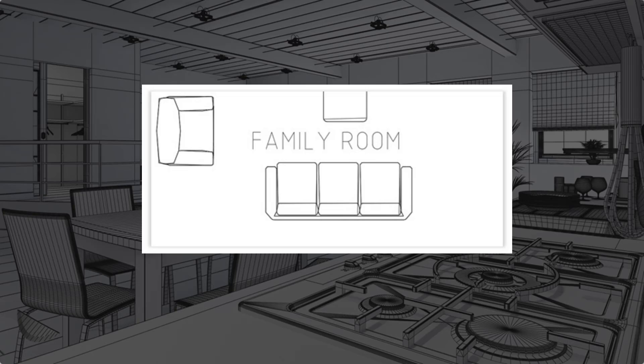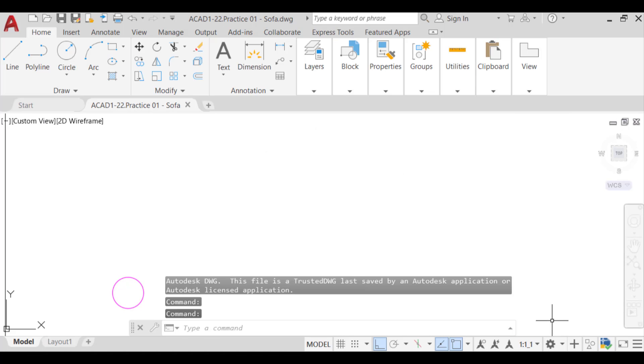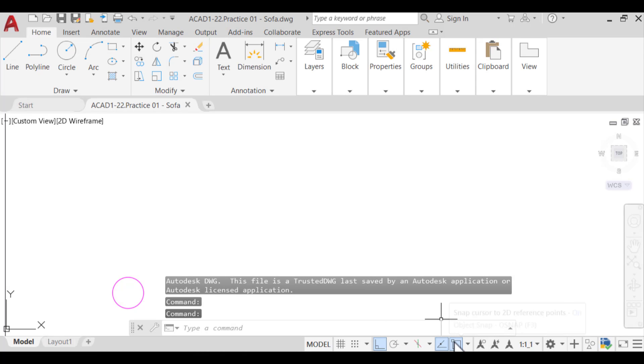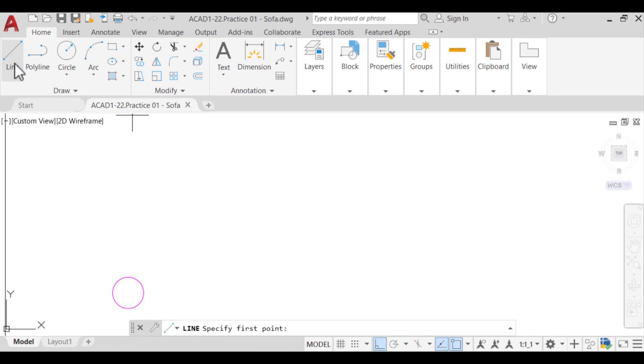First, open the practice file ACAD1.practice01-sofa. Then, from the ribbon or the command line, run the line command. With ortho mode and OSnap center activated, click on the start point,